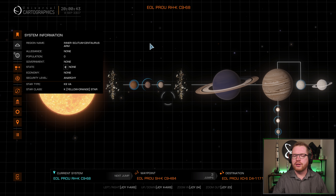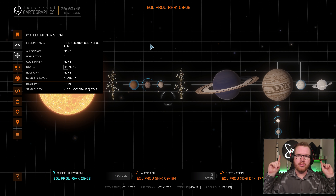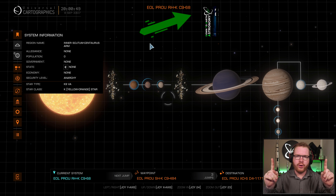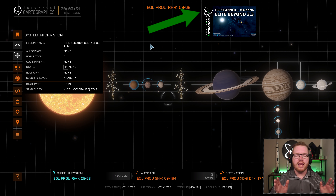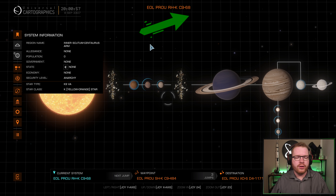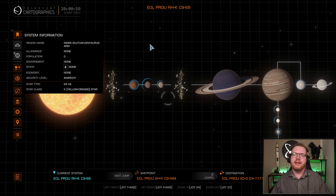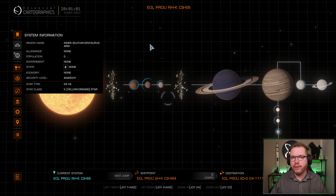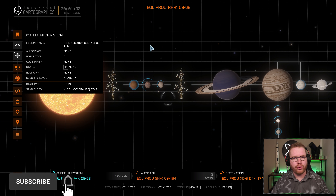The first thing you need to do is of course FSS scan the system. We're not going to do an FSS guide now - I have a dedicated video for that which I'll link in the info icons if you're interested. What we are going to be looking for right now is to find the bodies that are interesting to go to, because not all of them will have biologicals or geological sites on them.